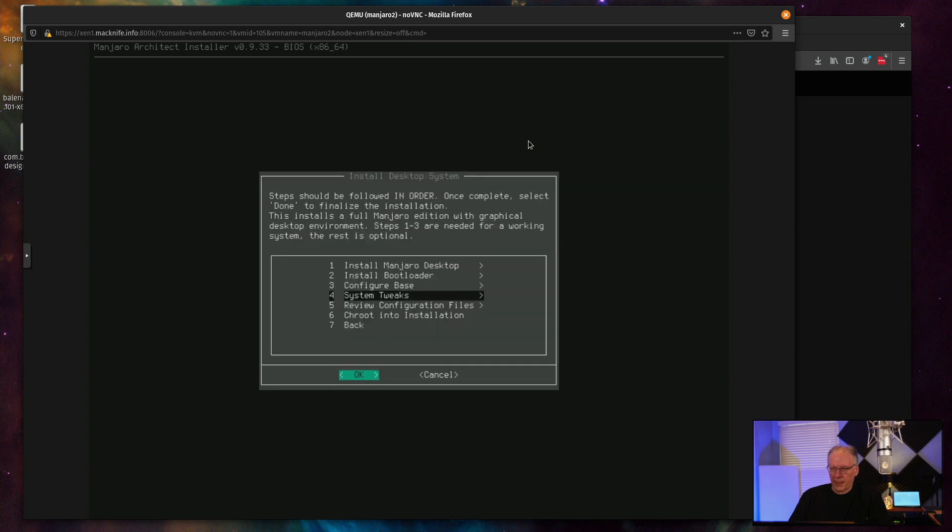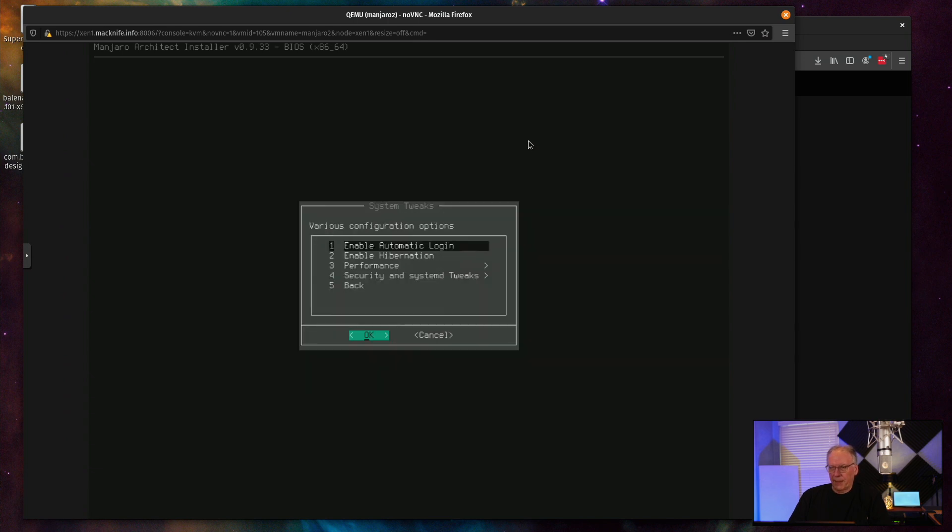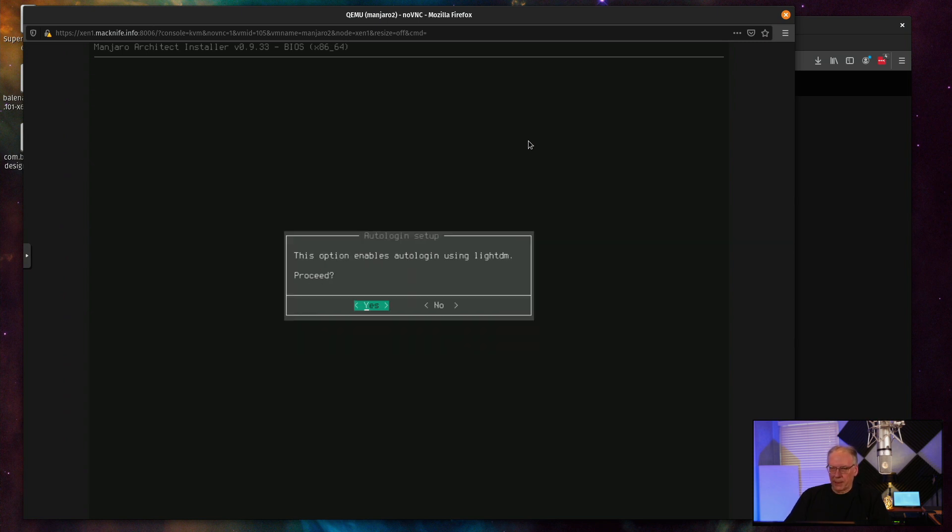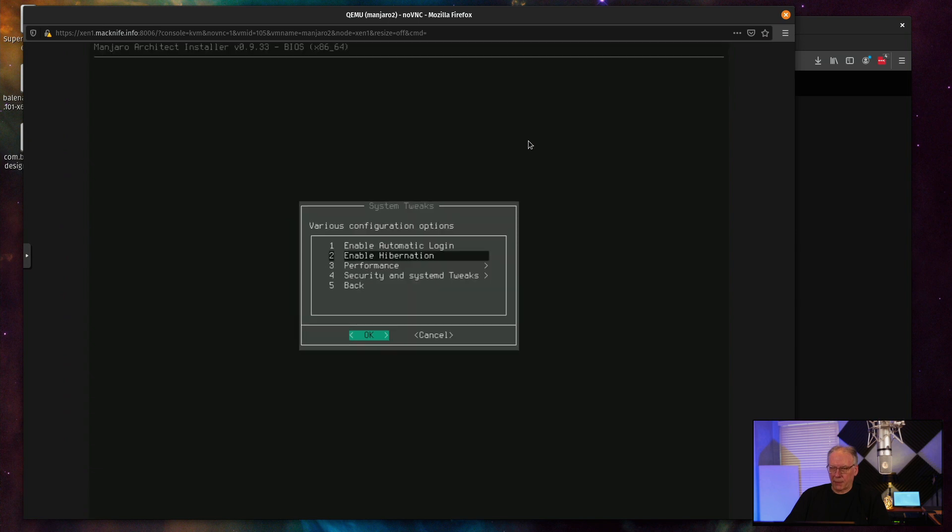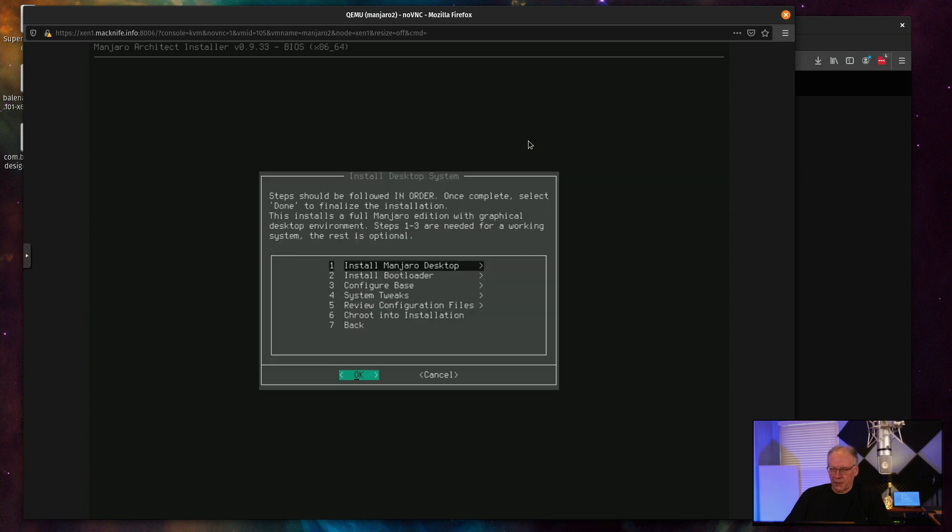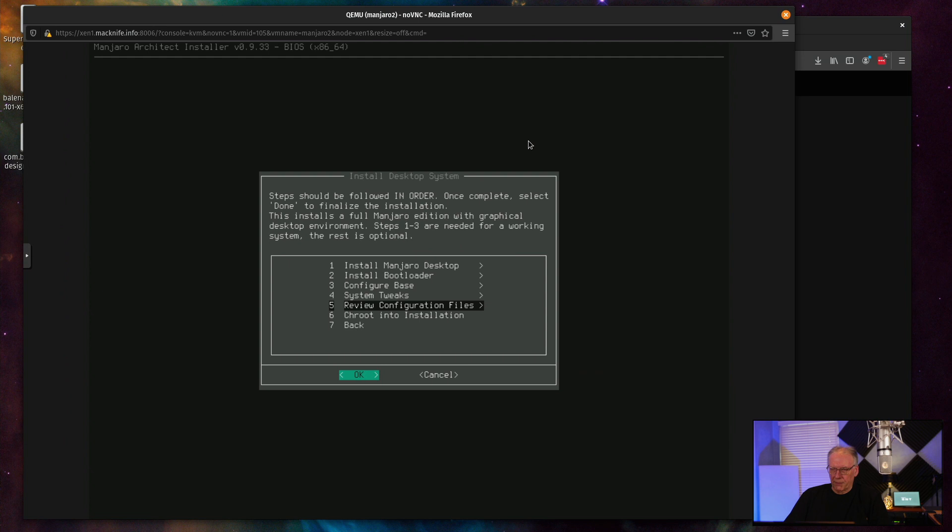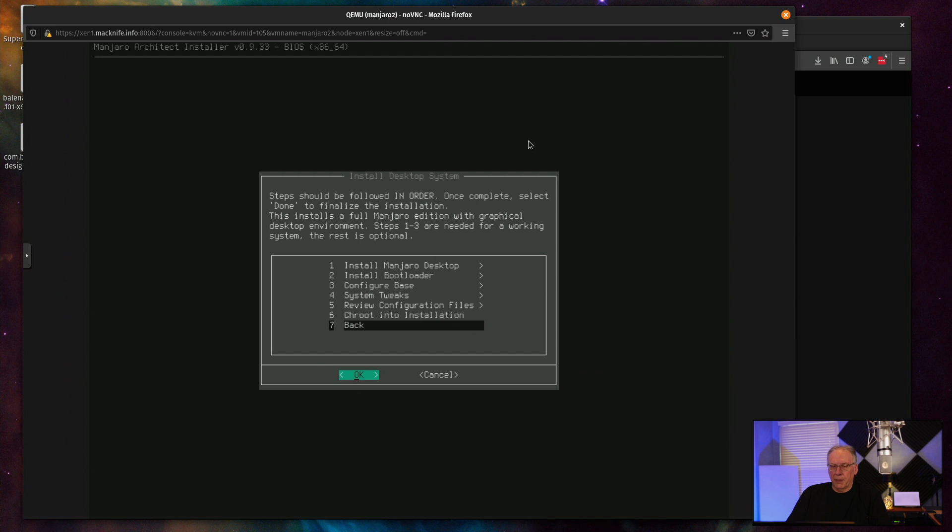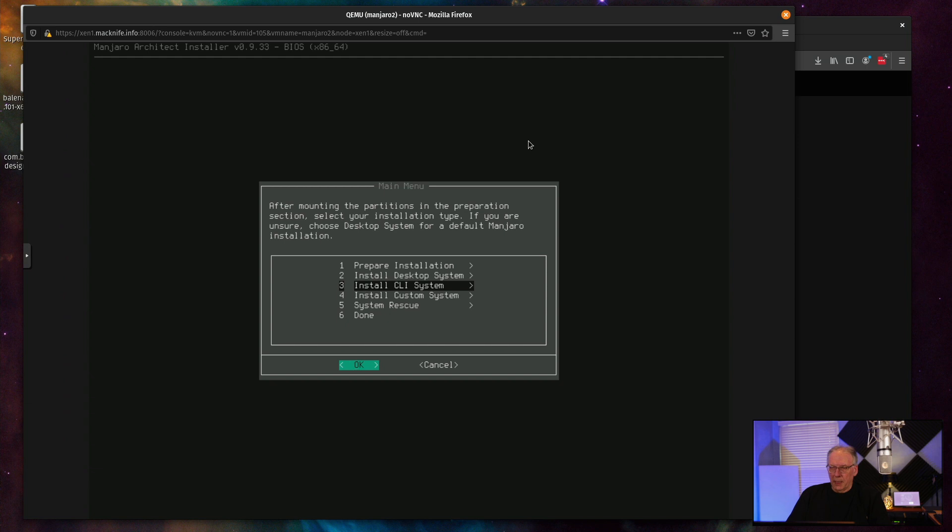And now I can come back. And then if I want, I can set, well, let's go ahead and set automatic. Let's see how that works. Hibernation. I don't care about performance. I don't care about that. The rest of it, I don't really care about. We'll just do that. And then I've done the bootloader, configured the base, did the tweaks, review the config file. I don't need to do that. And then you can root into the installation. If there's some last minute things that you want to do before you reboot the system. Maybe you have some special drivers that you need for your system or whatever it is you want to do there, you could take the time to do that. It just gives you a second chance. So if you want to see what configuration files you just generated, you can take a look at those as well.